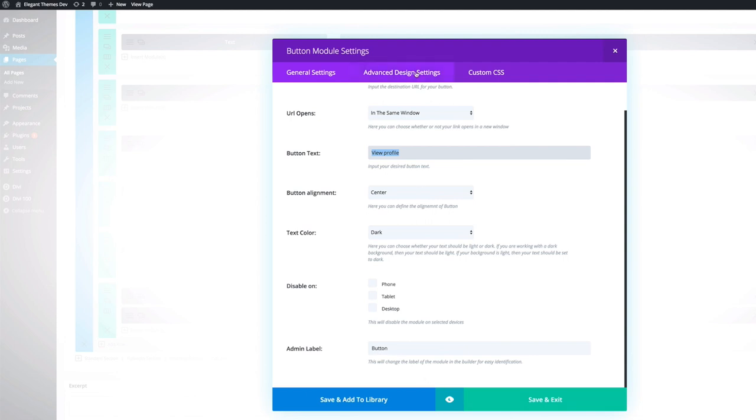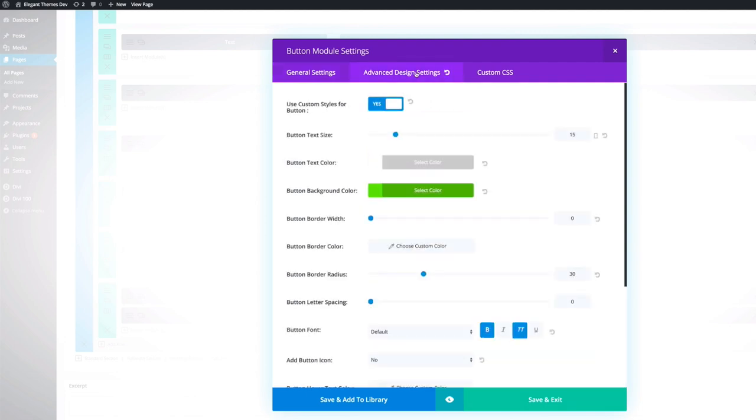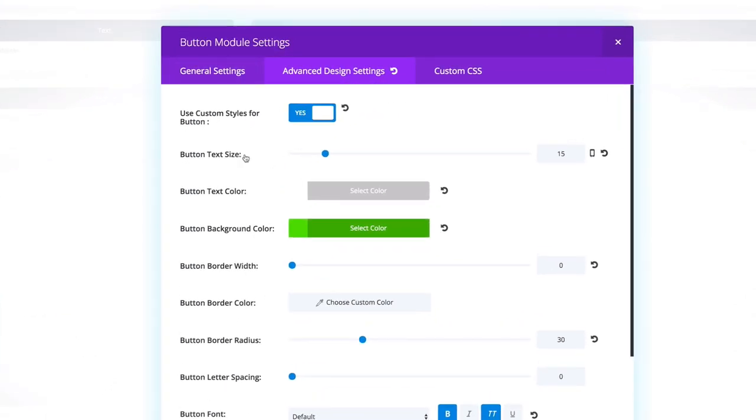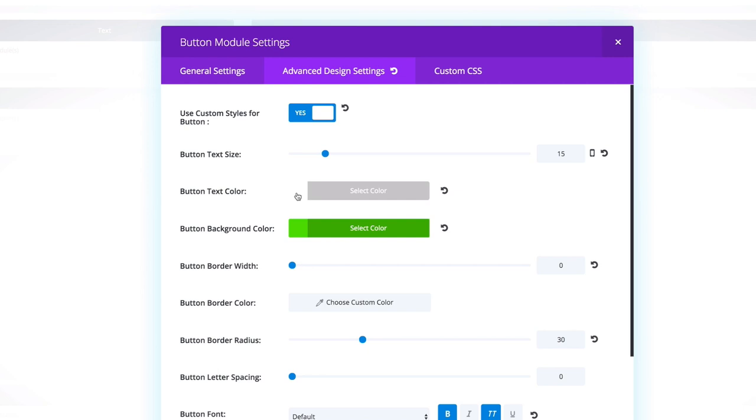So let's go on to the design settings. Now here on the design settings, the first thing you want to do is make sure that the custom styles for the button is set to yes, otherwise you won't have all these options. So after that, what I did is I've set the button text size to 15. And I've made sure the button text color is white, and it has a solid background green color.